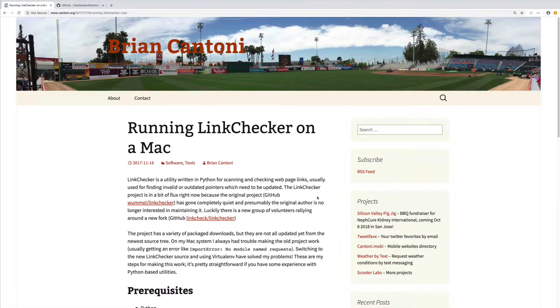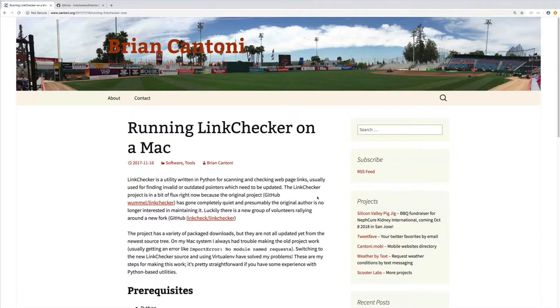In this part of the video, we're going to go through the process of getting LinkChecker set up and run on the Mac. It is available, there's a package in pip called LinkChecker. It's the same project, but it has not been updated in several years. So I found this post by Brian Cantoni.